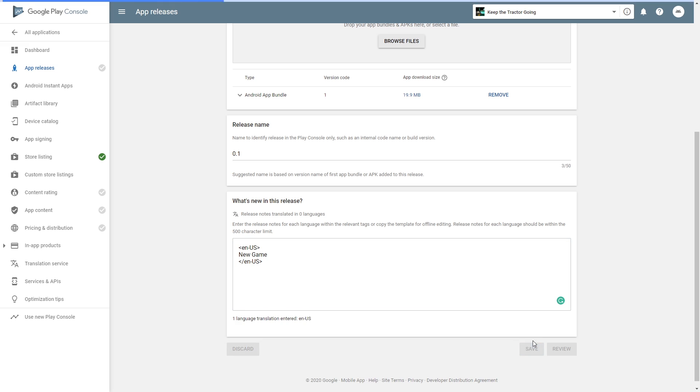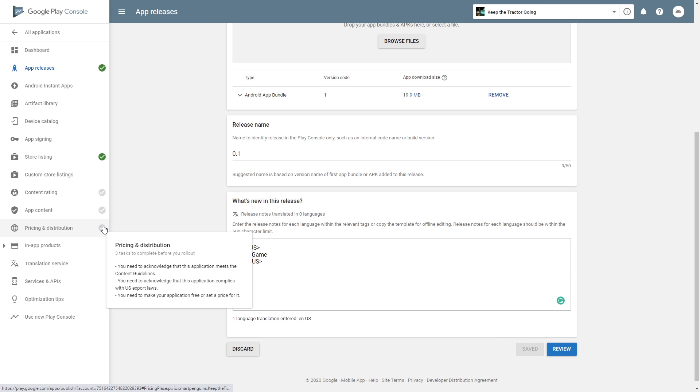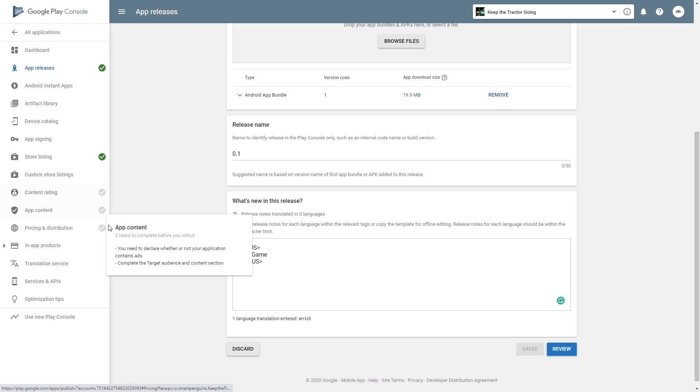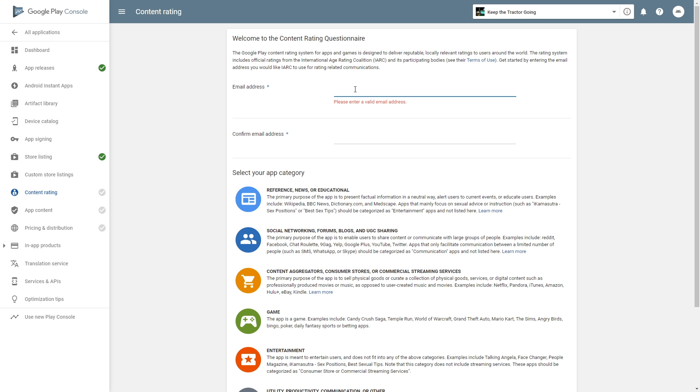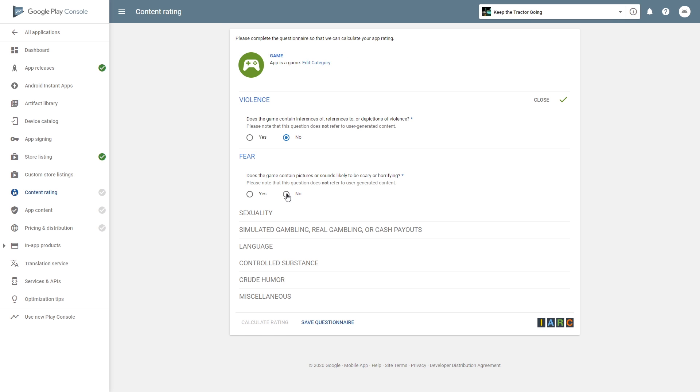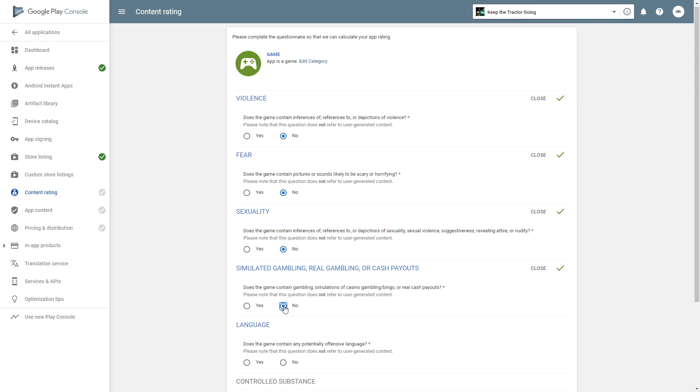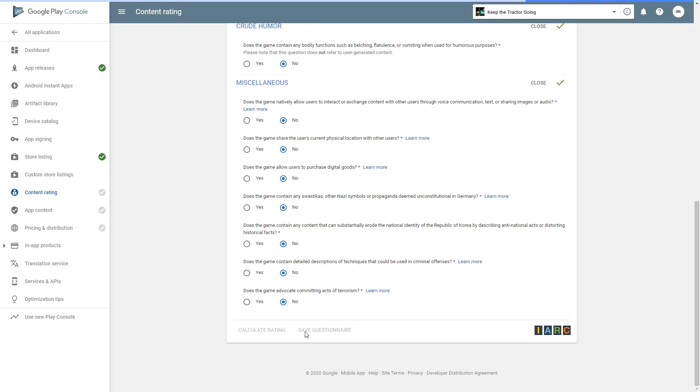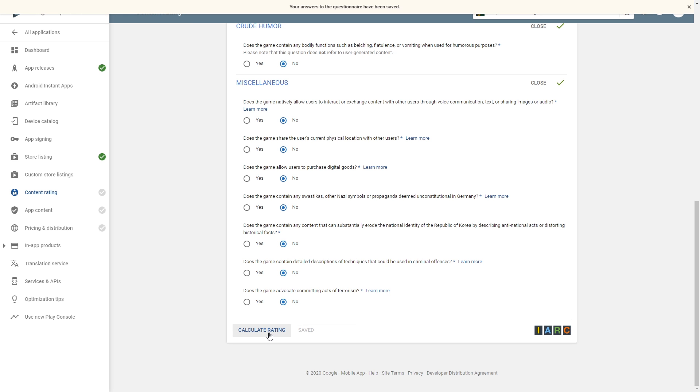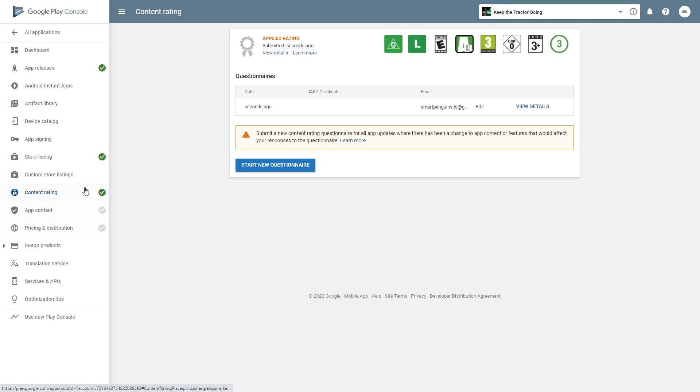To publish, we'll need to check off the other check marks that we have here. So there's three more. Content rating - you'll need to go through that and rate your game. Answer all the questions that are here. Click save questionnaire. Calculate rating and apply rating. So we got that one checked off.